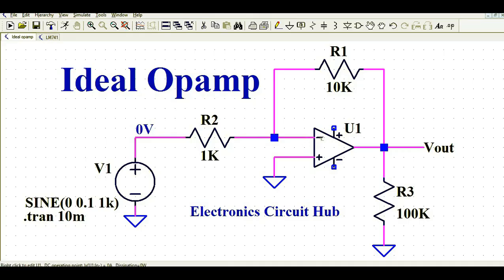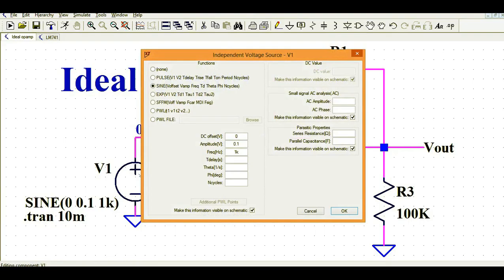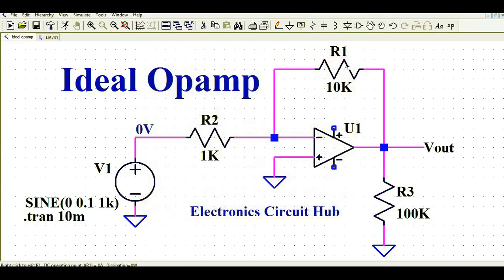If you right-click on V1, you can see this is a sinusoidal signal with an amplitude of 0.1 volt — that's 100 millivolts — at a frequency of 1 kilohertz. The resistors are 1kΩ and 10kΩ, giving a gain of 10 (or minus 10 since it's an inverting amplifier). The output has a 100kΩ load resistor R3. Importantly, I have purposely not connected the supply voltage for this ideal op-amp U1.